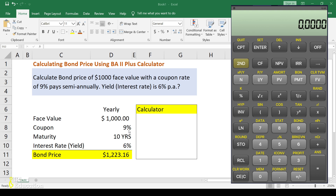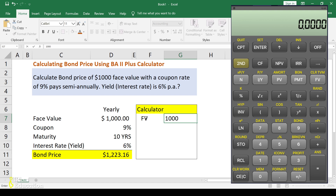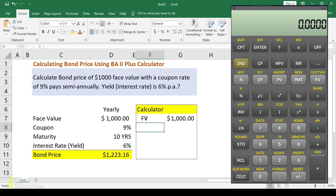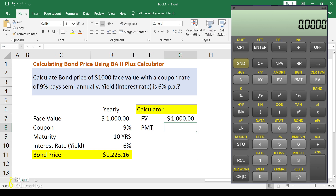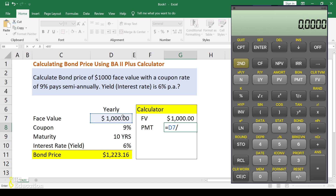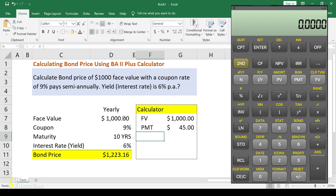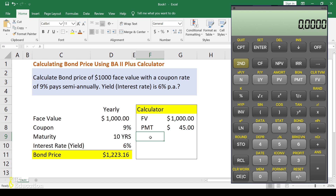To calculate on the financial calculator, let's prepare the inputs. The face value here is $1,000. The coupon payment (PMT) is 9% of face value divided by 2 since it is semi-annual, so that is $45. You will receive $45 every six months. The maturity is 10 years.